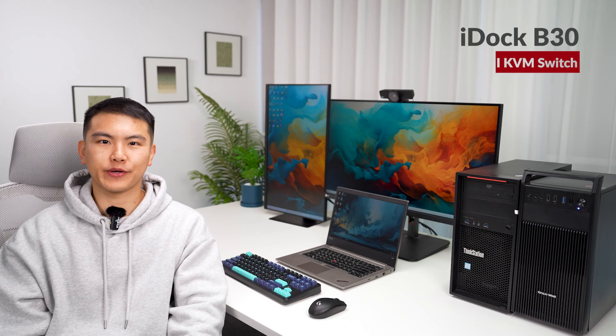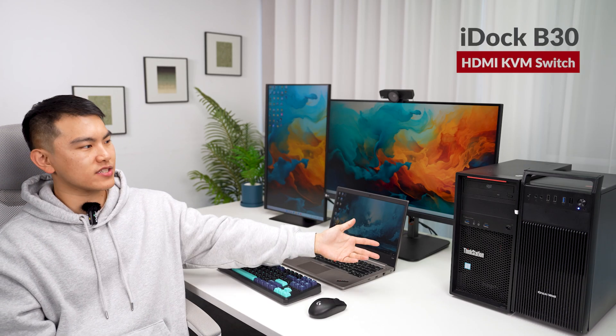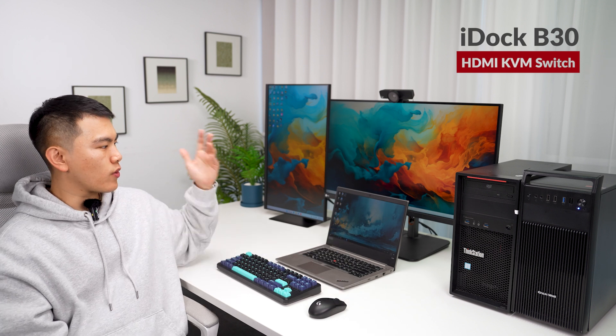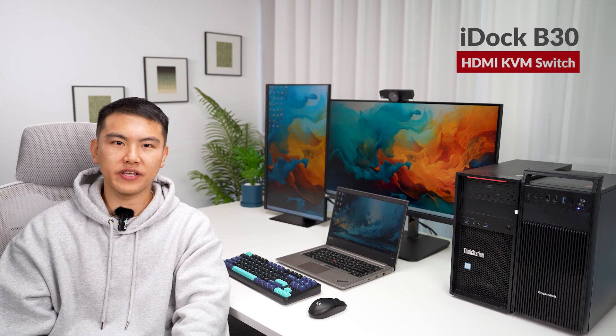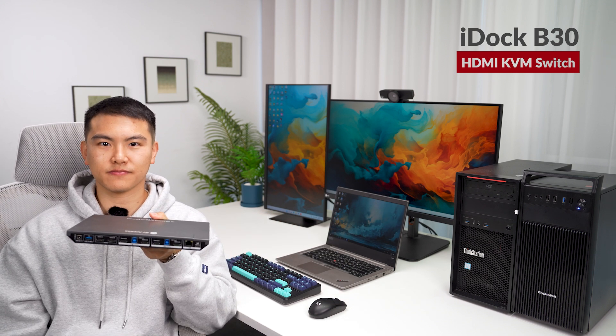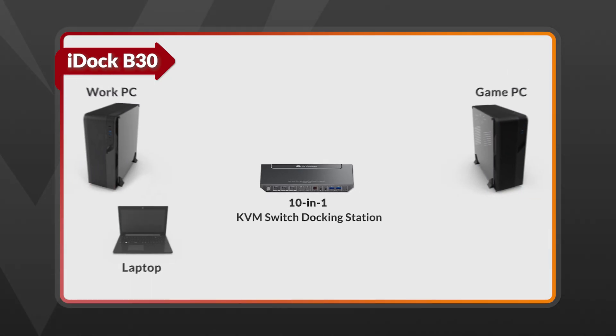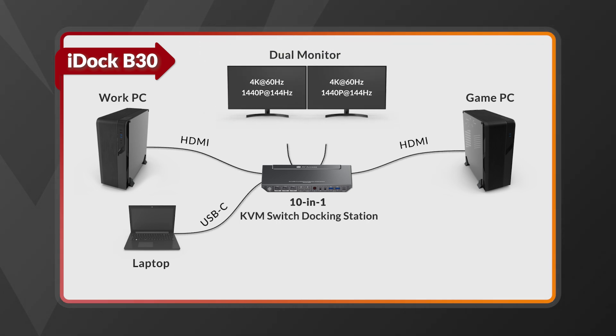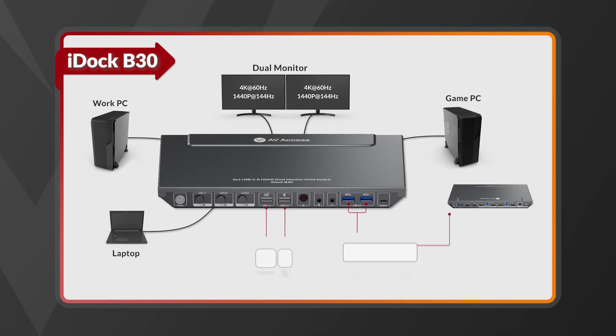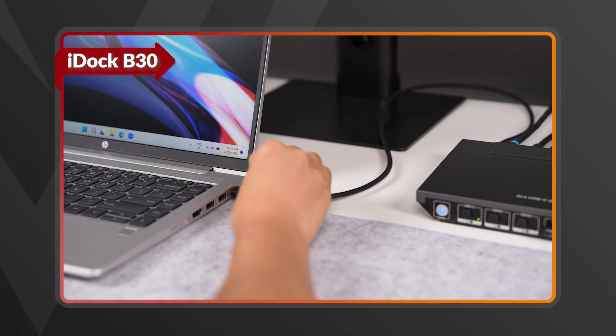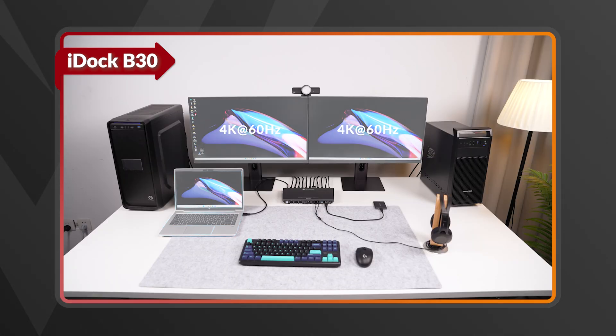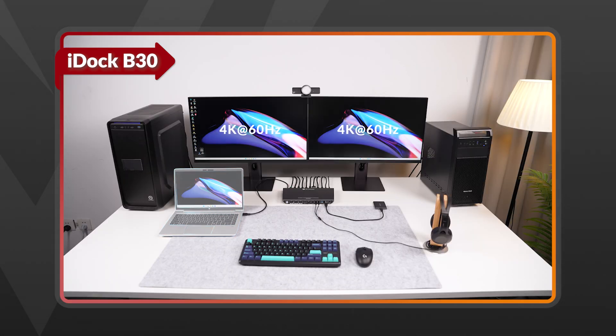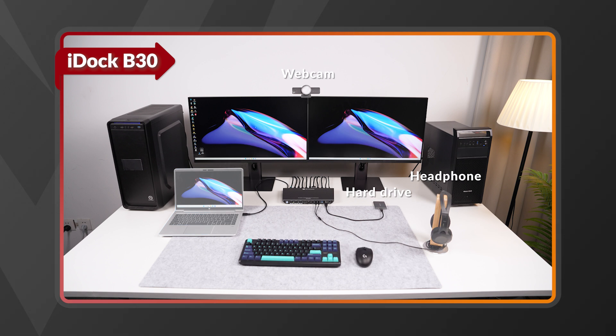If you frequently struggle with three computers, like two desktops and one laptop, iDock B30 is your best choice. iDock B30 enables you to connect two desktops and two monitors via HDMI ports, and connect a laptop through USB-C cable. This setup powers your laptop, links it to dual monitors, peripherals, and a stable LAN connection, ensuring an efficient workflow.